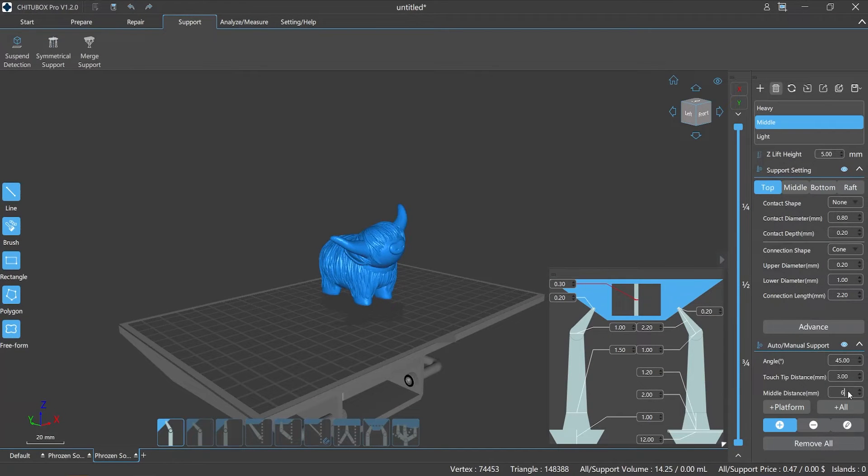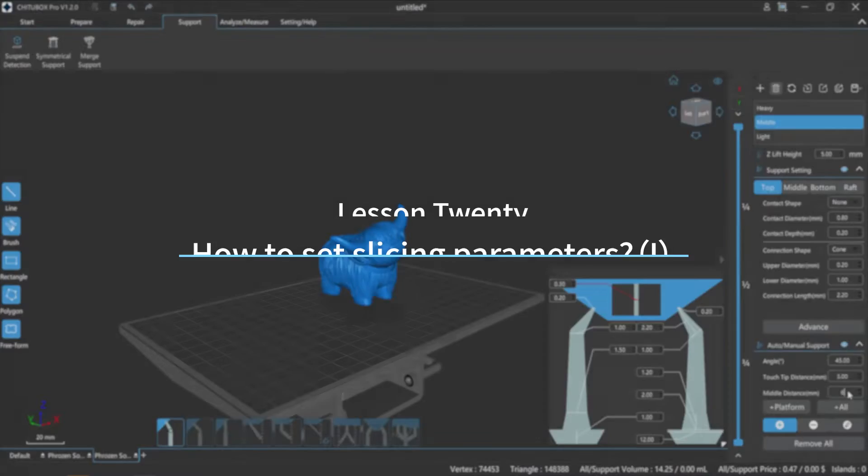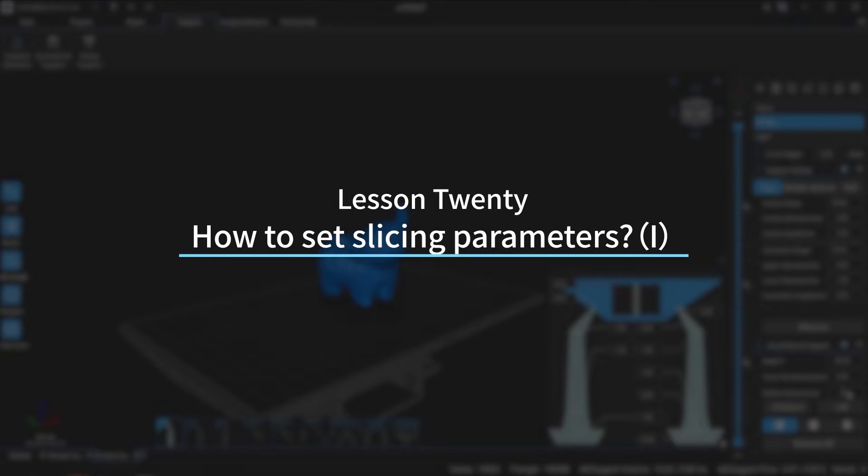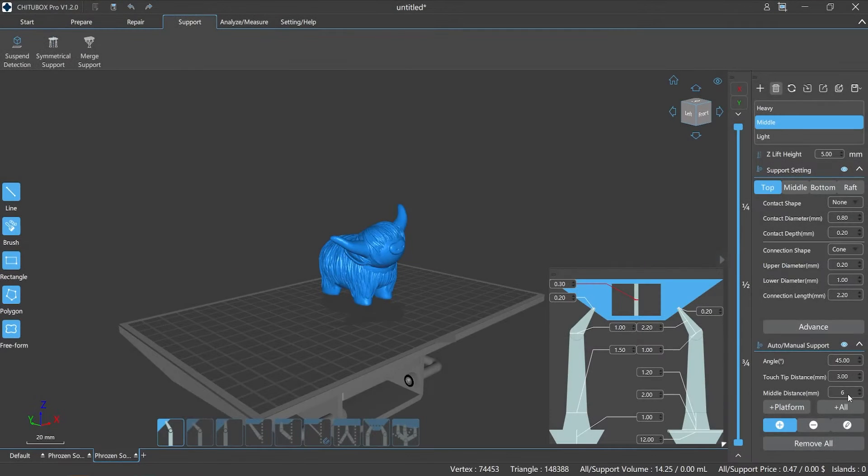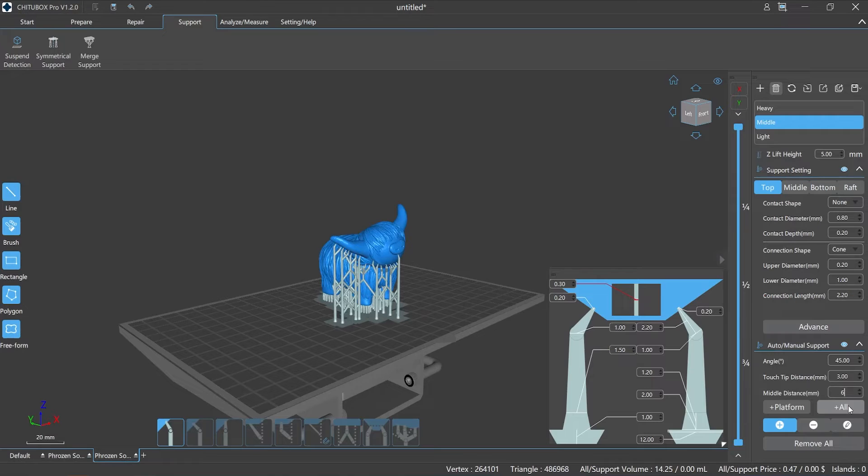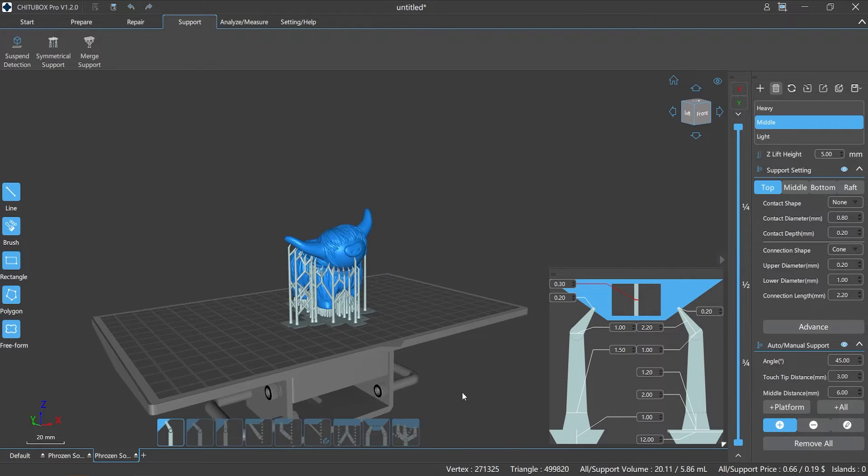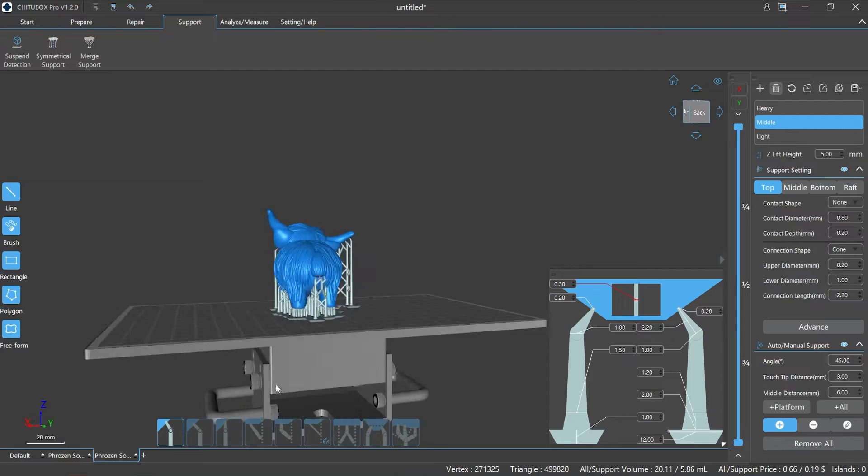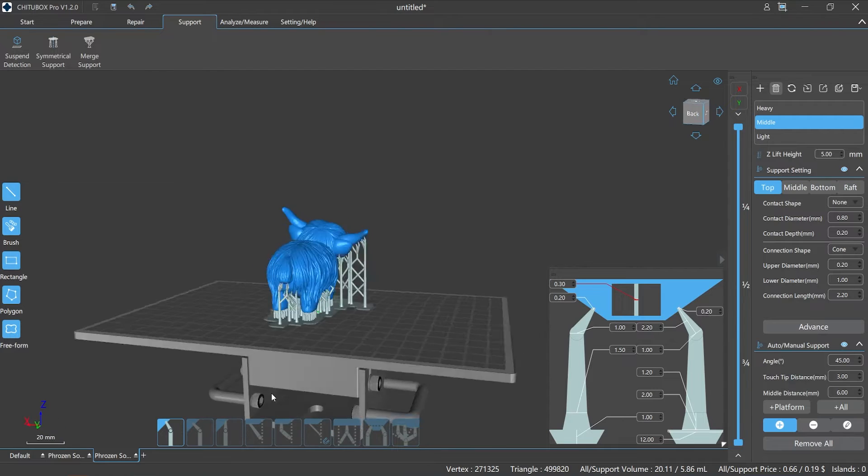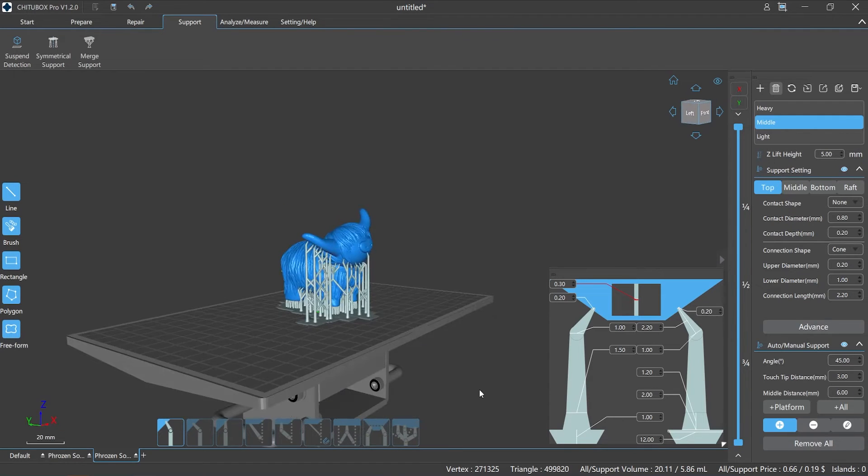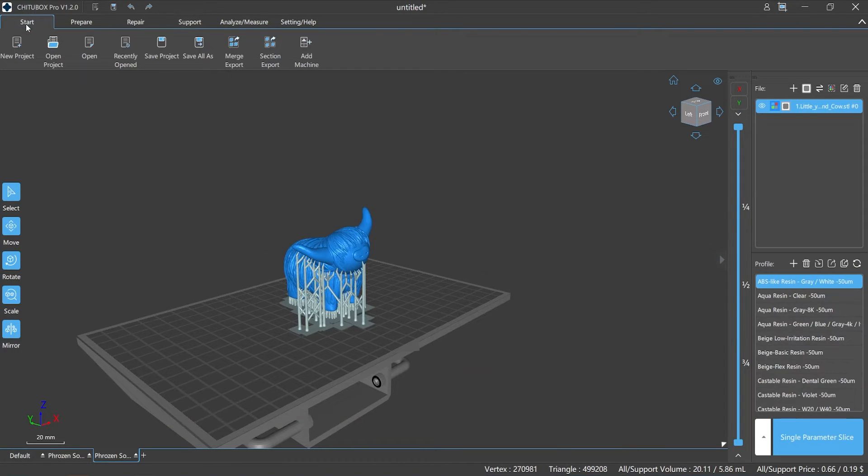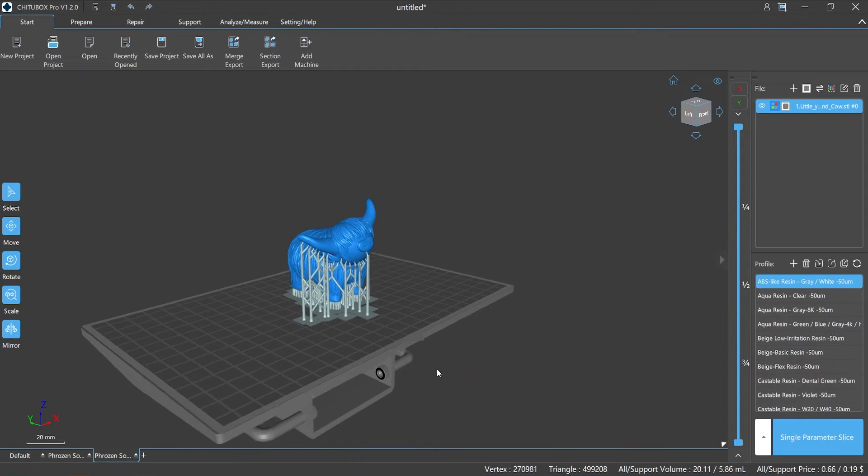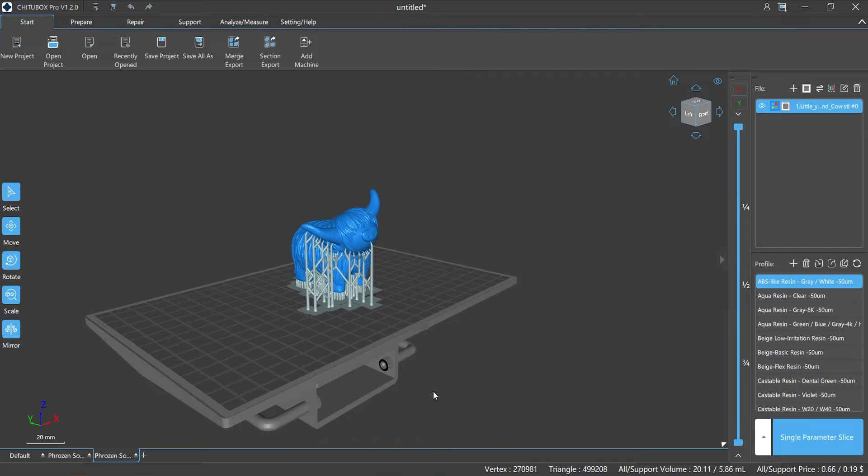Hi everyone, welcome to our channel. Today we are going to start lesson 20: how to set slicing parameters, episode 1. After pre-processing and editing the model, we're now in the slicing stage. So how should we set the parameters in slicing, such as layer thickness, exposure time, and slicing speed? What is the operation procedure for slicing? In this episode, let's learn about it.